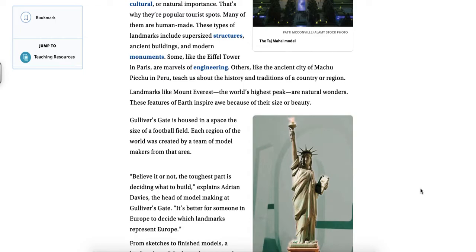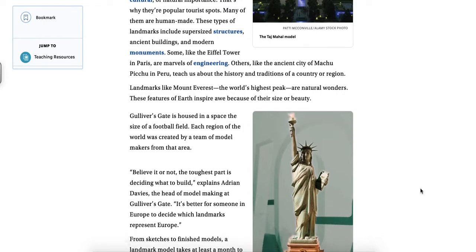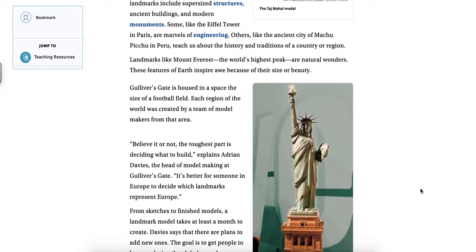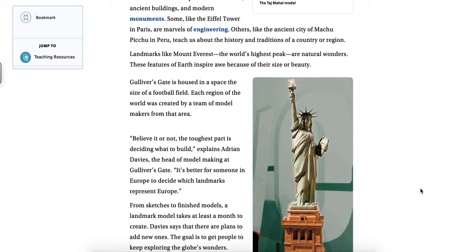Gulliver's Gate is housed in a space the size of a football field. Each region of the world was created by a team of model makers from that area. Believe it or not, the toughest part is deciding what to build, explains Adrian Davies, the head model making at Gulliver's Gate. It's better for someone in Europe to decide which landmarks to represent Europe.